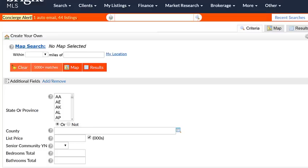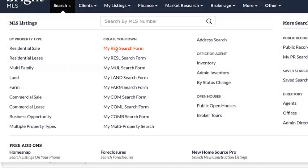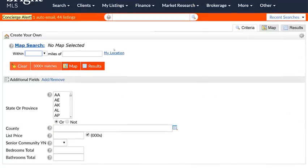Each time I come back to my residential search form, this is what I'll see, my default fields in my preferred order.